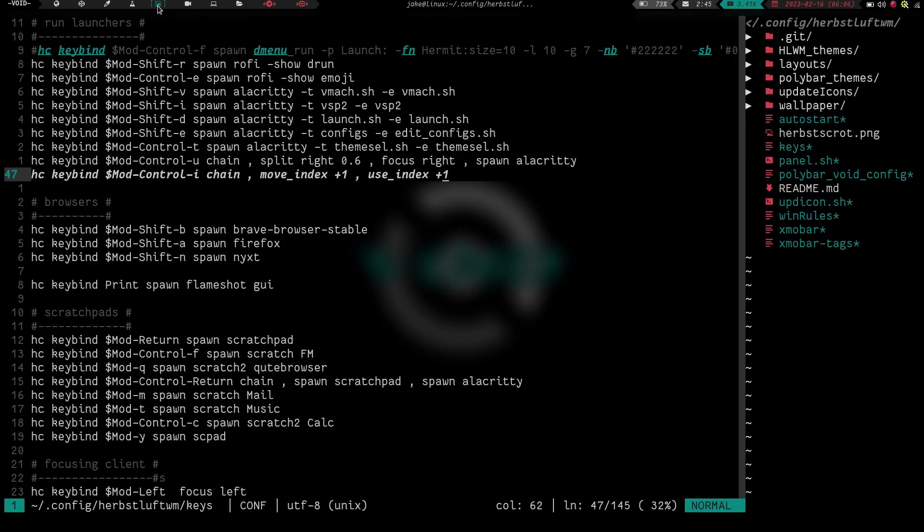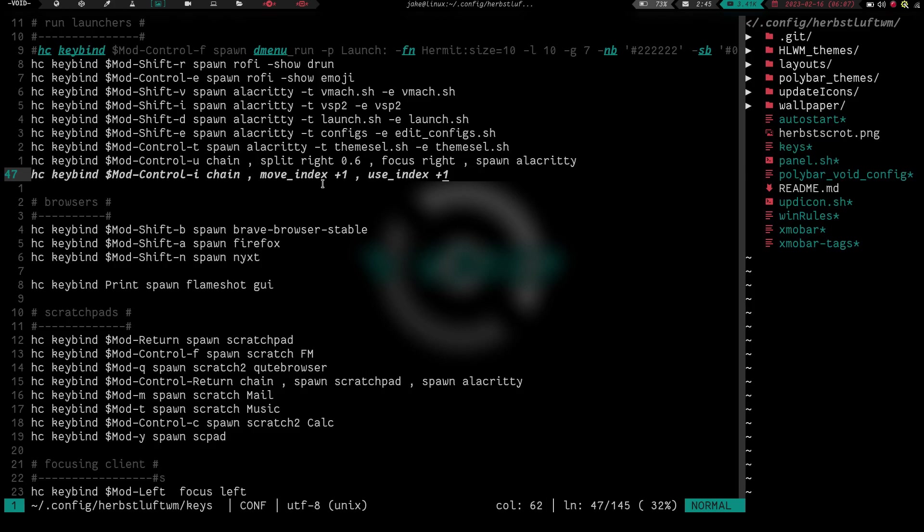So you can see that by using the chain command, you can string together three, two, one, four, five, however many commands you want to chain together. I haven't hit a limit yet. I've tried quite a few and they've worked. So it's just a really cool feature that allows you to really cut down on the amount of keystrokes you have to do to complete certain tasks. Another reason I love HerbsLuft, another reason why I don't think it gets nearly enough attention and love.